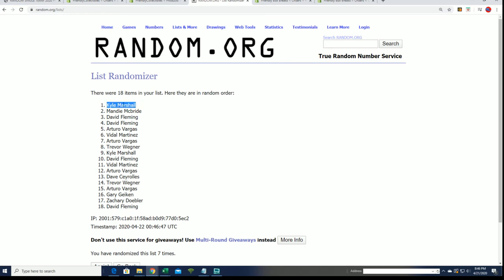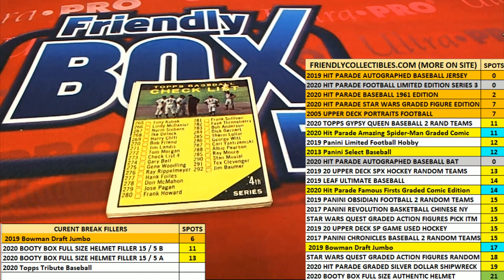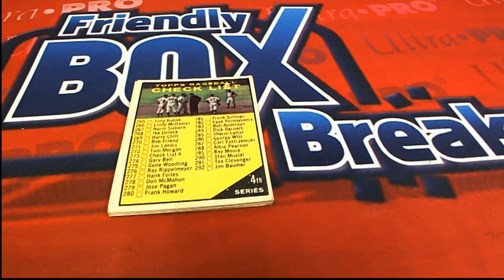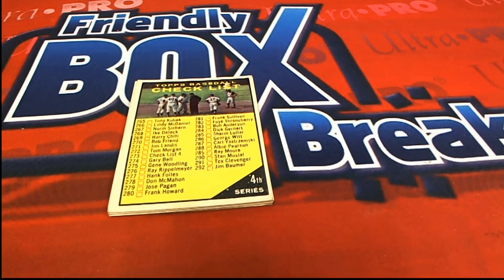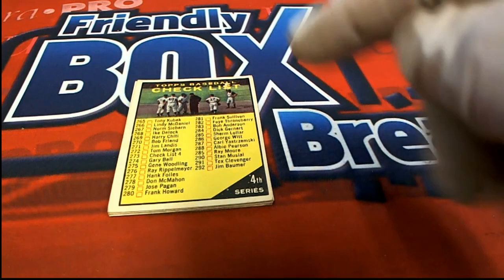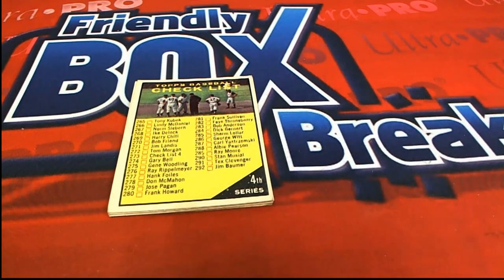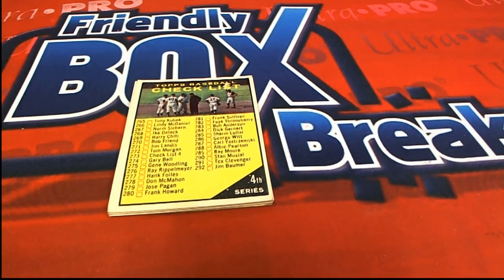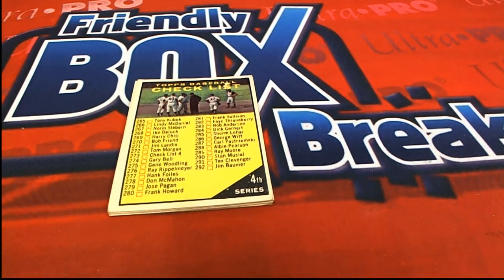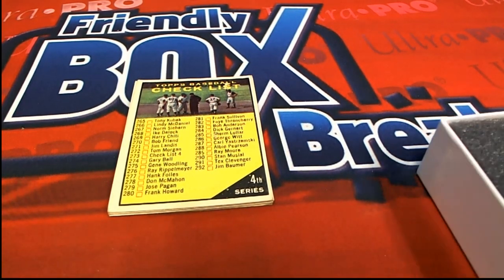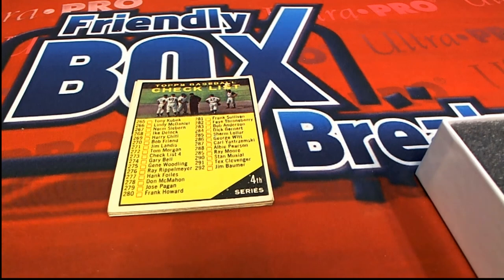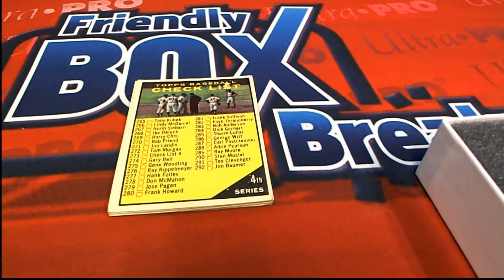For Kyle M out of the 103 1960s break. So Kyle, this one is for you and it says fourth series on it, so that's really interesting. 1961 Topps baseball checklist comes to you Kyle.